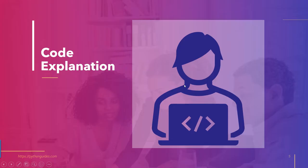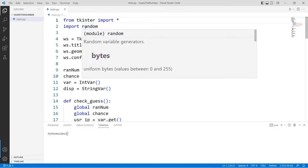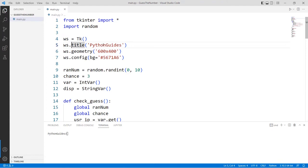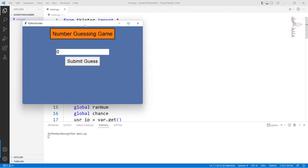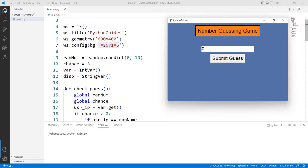It's time to understand the code. I've already written it and will explain it line by line. First, I imported everything from Tkinter using `from tkinter import *`, then imported the random module with `import random`. I created an object for Tk named `ws`, set the window title to 'Python Guides', provided a geometry of 600 by 400, and set a background color.